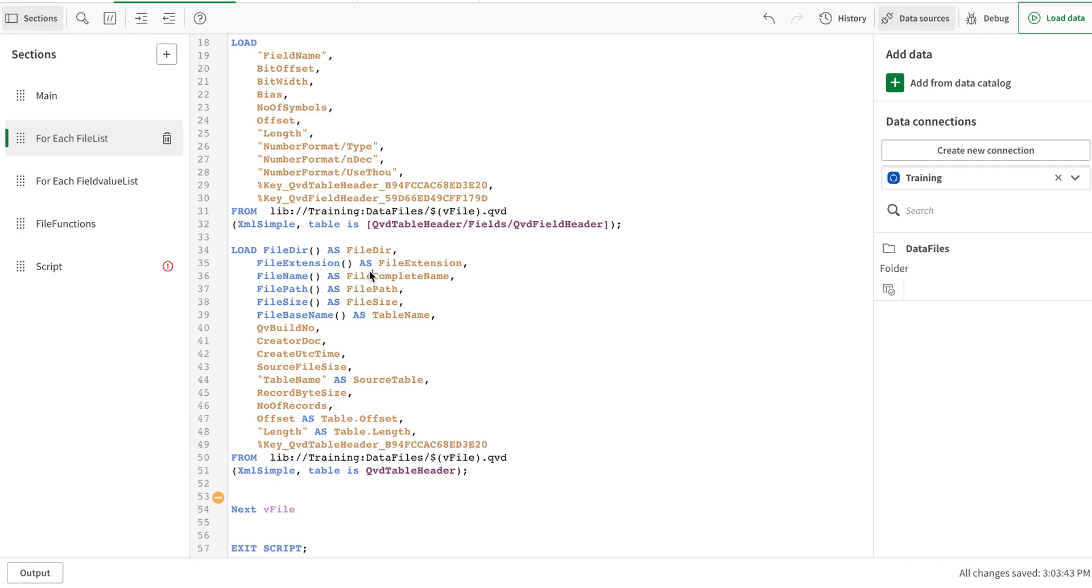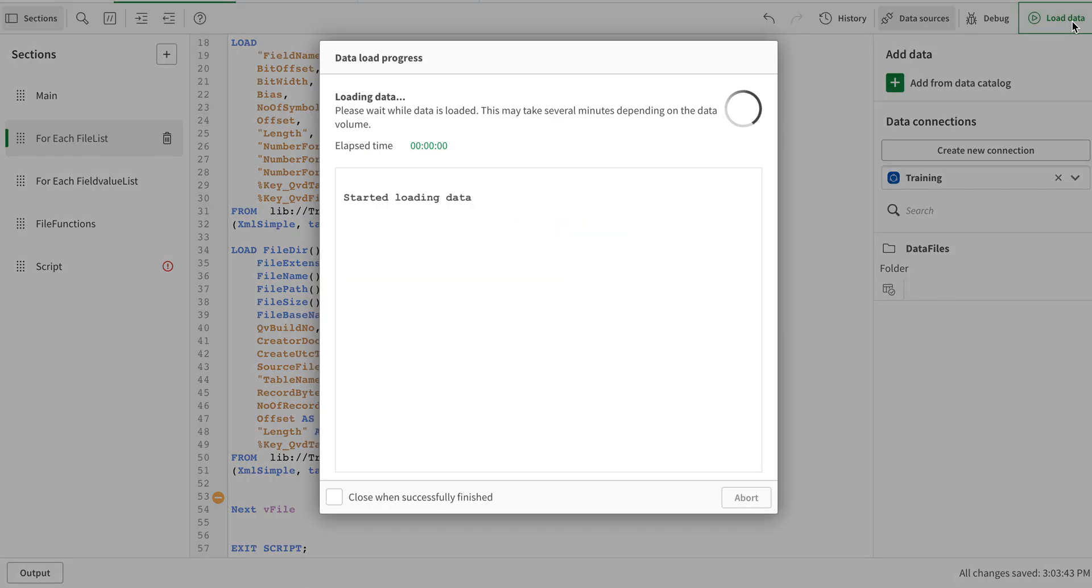I would ideally recommend adding that to your header table because it's just one row for each file, same as the case for the header size. We have the file extension, path, size, and the file base name. Let's load the data now.